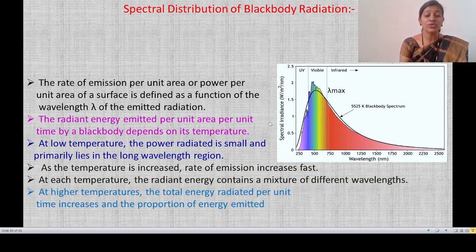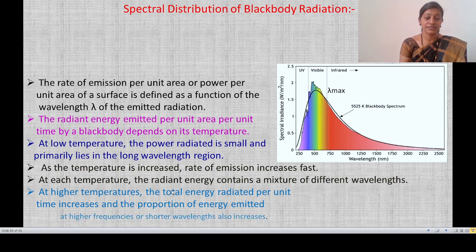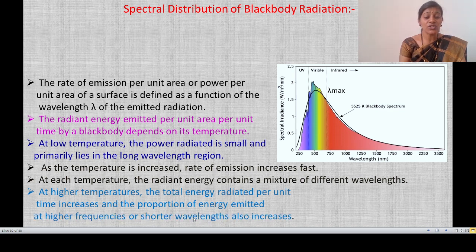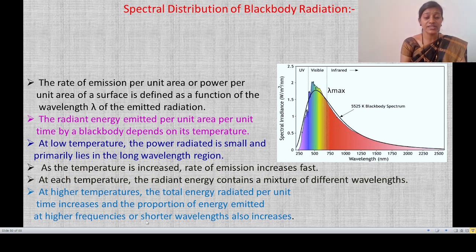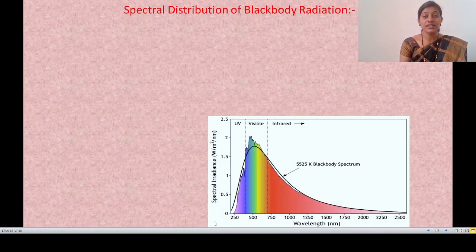At higher temperature, the total energy radiated per unit time increases, and the proportion of energy emitted at higher frequencies or shorter wavelengths also increases. So with increasing temperature, there is both an increase in frequency and a shift toward shorter wavelengths.